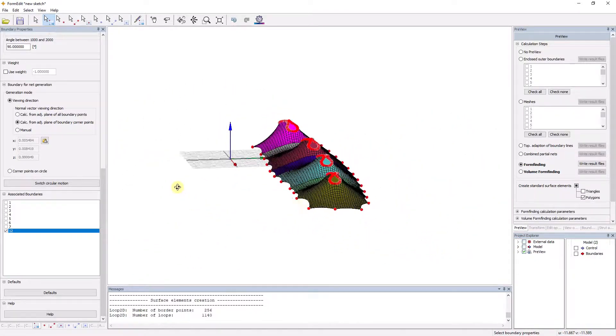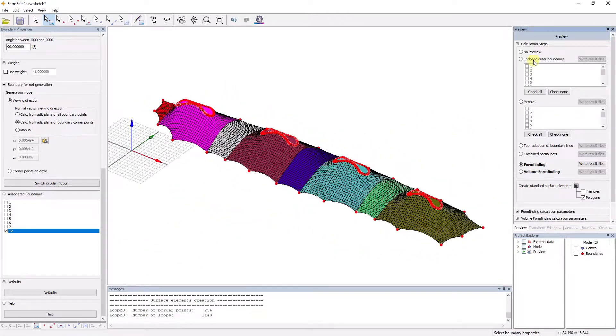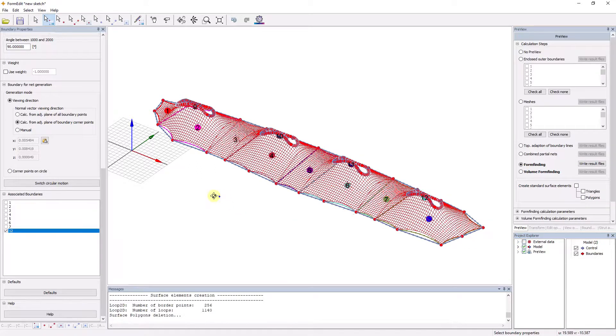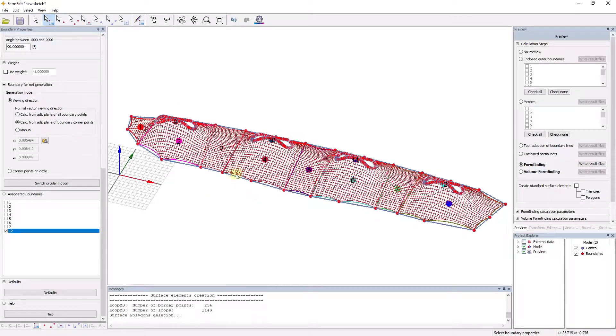Computer-aided form-finding requires an expected force or stress distribution as input values. The design parameters and boundary conditions are determined via CAD import and graphical editors.